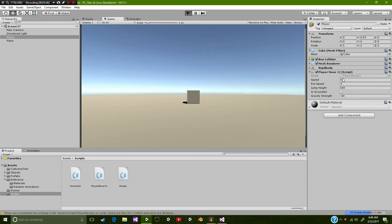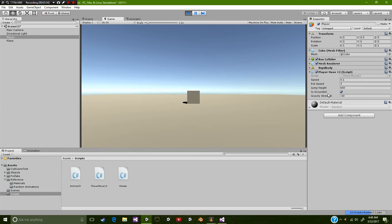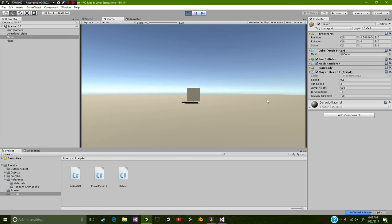And as you can see, I have already set my speed value to 0.1, rotation speed value to 3, my jump height to 600, is grounded is equal to true, gravity strength is equal to a negative 60. So let's test this. Hold down space.